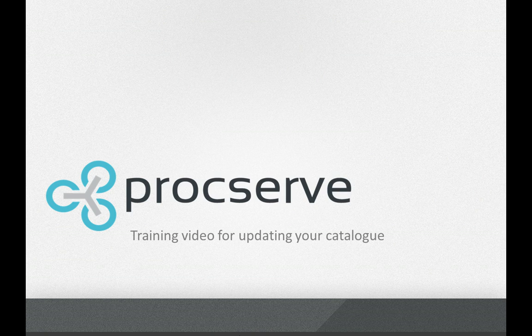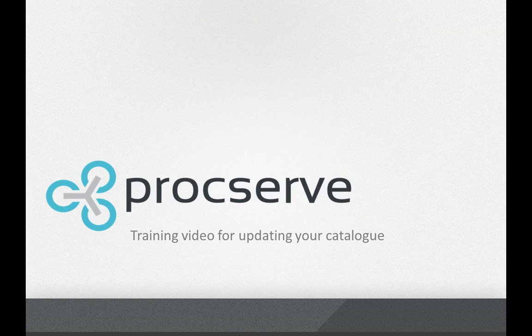Welcome to the ProcServe training video for updating your catalogue. In this video you will learn how to update your content within the ProcServe catalogue builder.